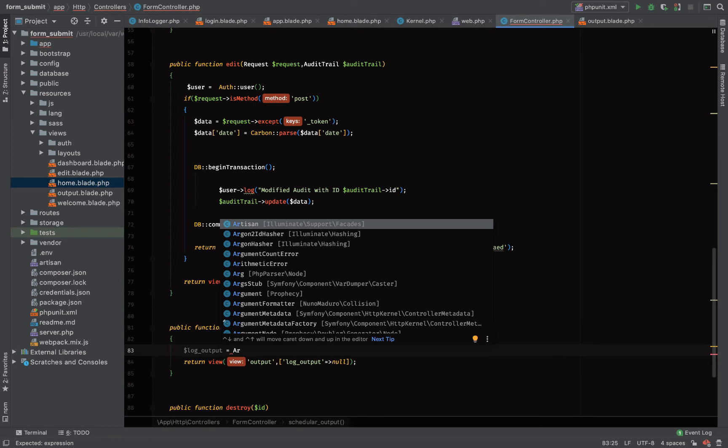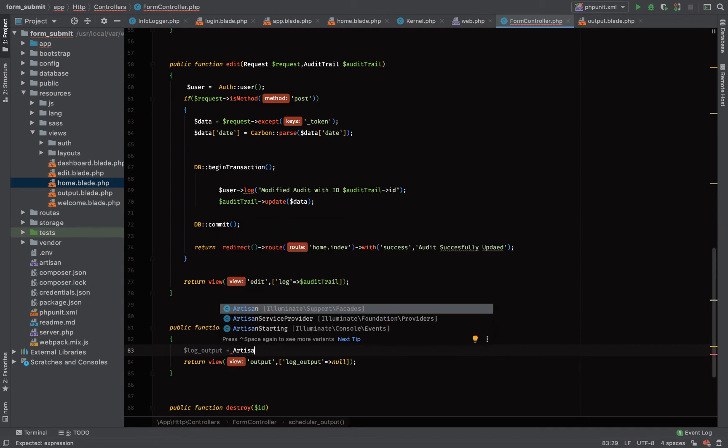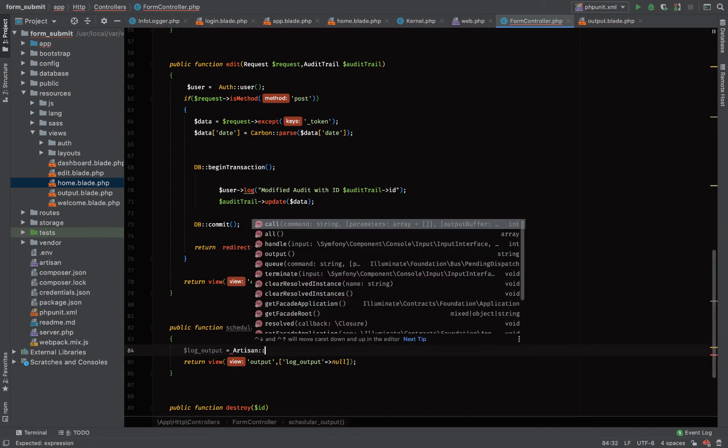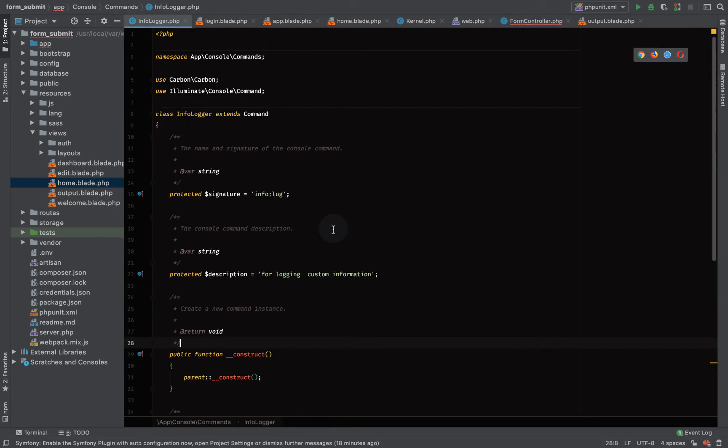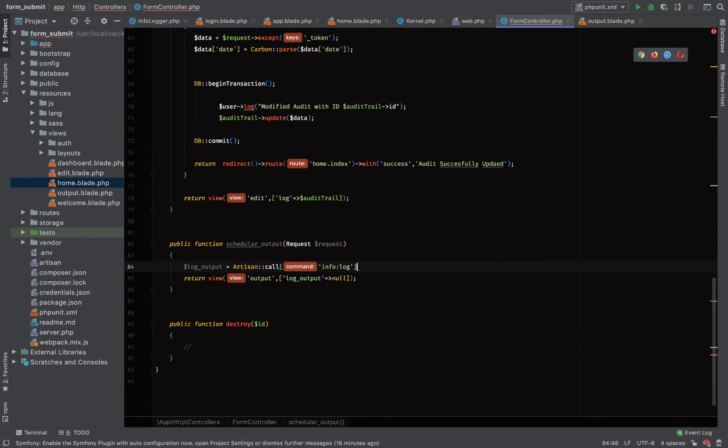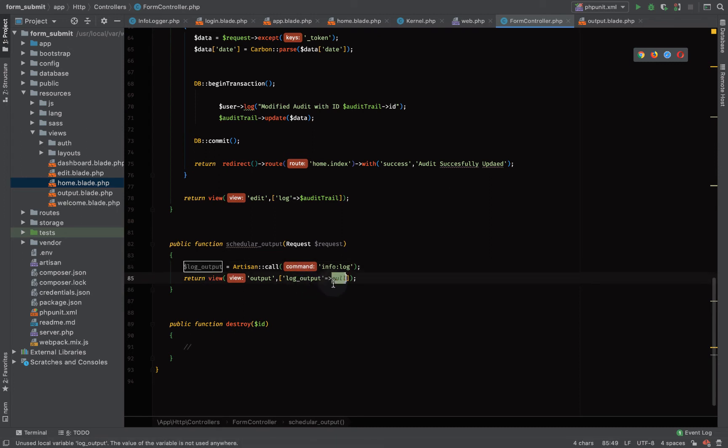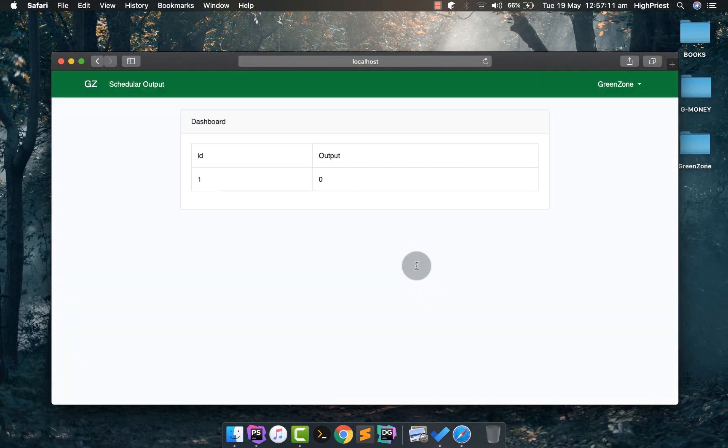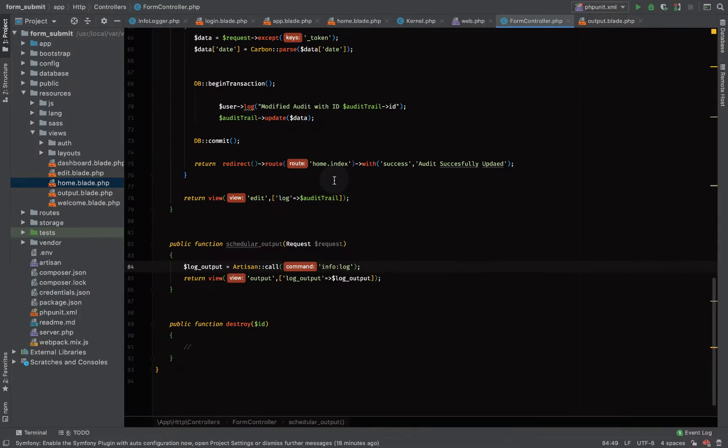So this is where we're about to call our artisan command. This is how you call an artisan command. Our command was a basic command, so Artisan::call, then you put in your command signature. Remember in this case the signature was info log, so we just put this info log. Let's try, let's see what happens if we get intended results. Okay we had ID one and output as zero. Why is it zero?